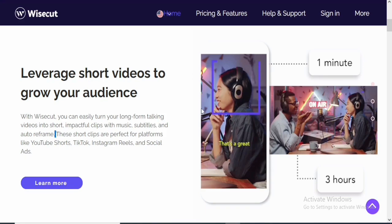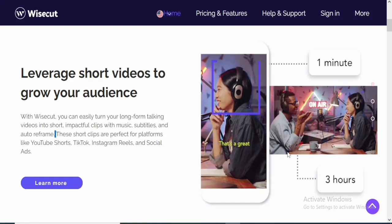This particular setting right here is an auto reframe. That means the software will cut the section where you want to create a shot and just make it to fill the screen, which is actually a brilliant move because these days, platforms like TikTok, YouTube Shorts and Instagram Reel and other social ads are actually leveraging on short videos. So that would be a very good thing to do.